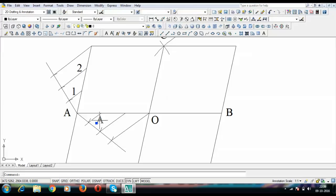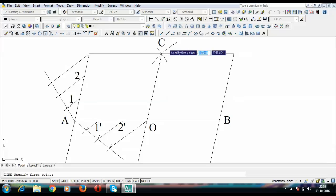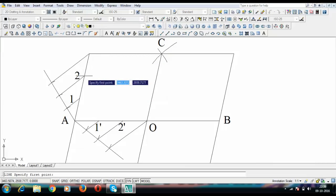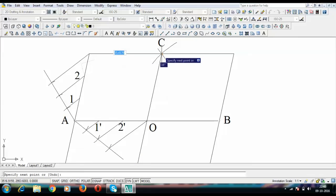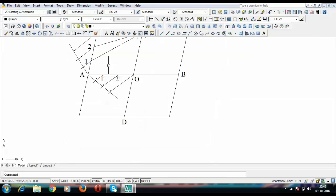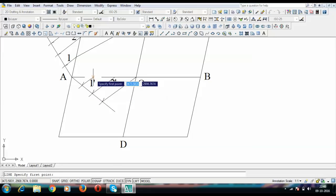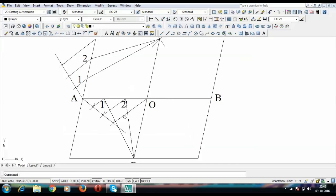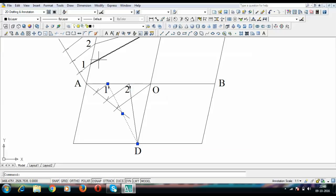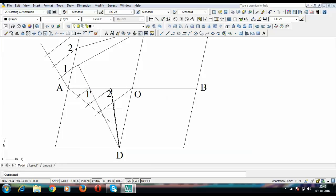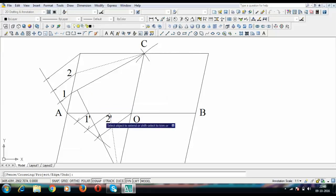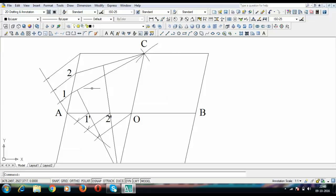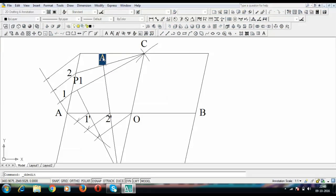Now join points one and two to point C, and join D to points one-dash and two-dash. The line D–one-dash is extended to meet line C–one, and the line D–two-dash is extended to meet line C–two. These intersections give us point P1 and point P2, which lie on the ellipse.